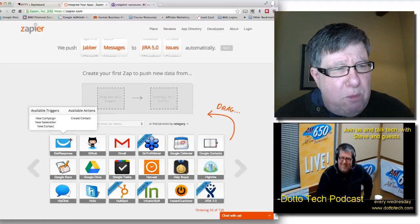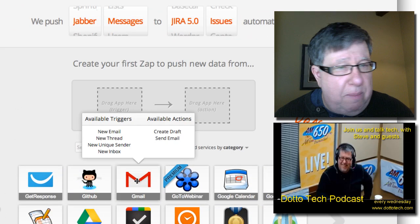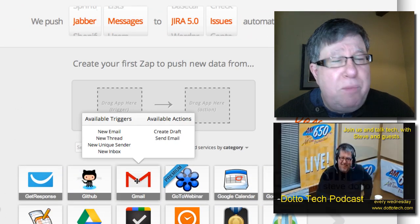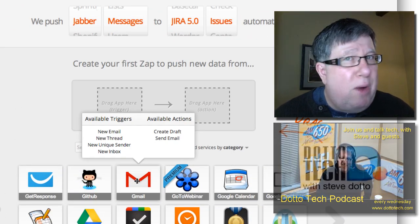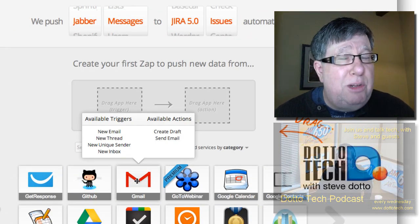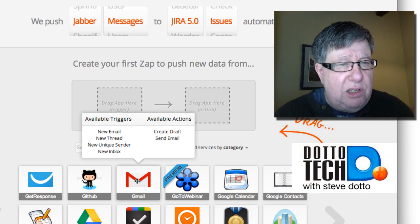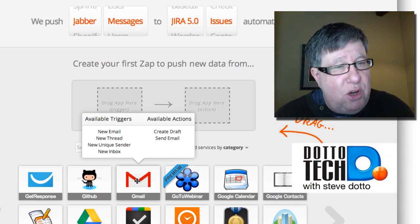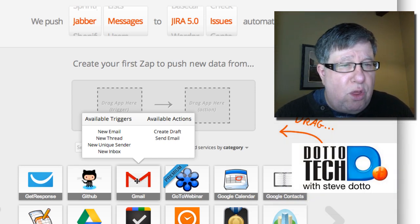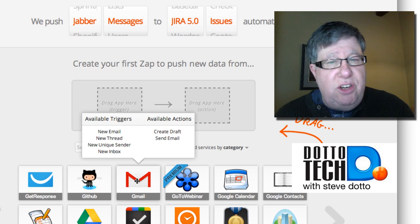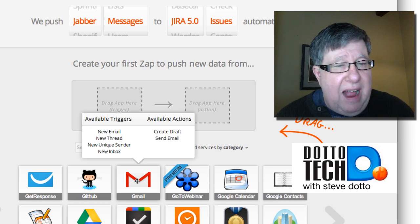If I move my mouse over the Gmail app here, it shows me right away what the available triggers are. Remember, I have triggers and then actions or triggers and responses. If I have a new email or a new thread is created, then this action can occur in another app.